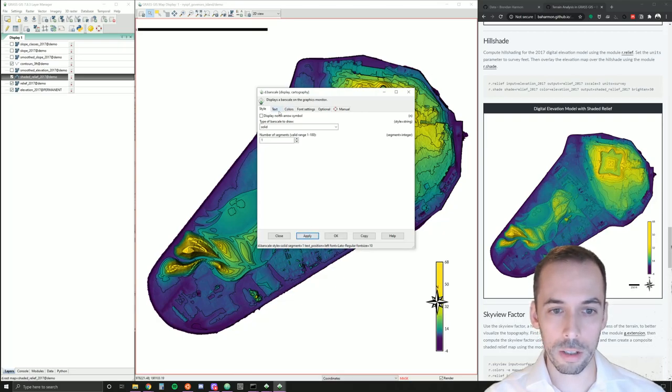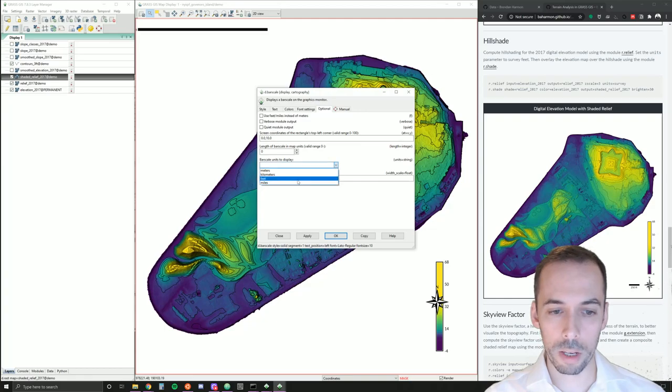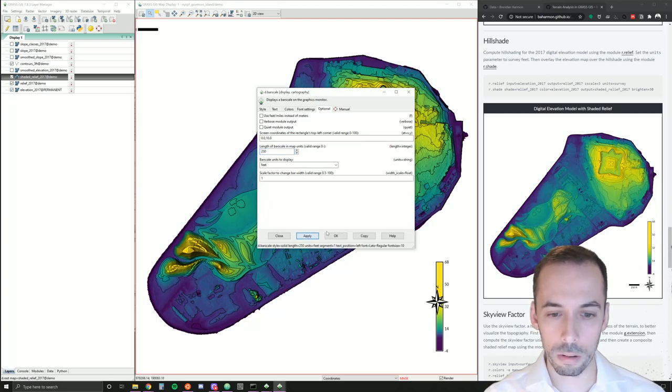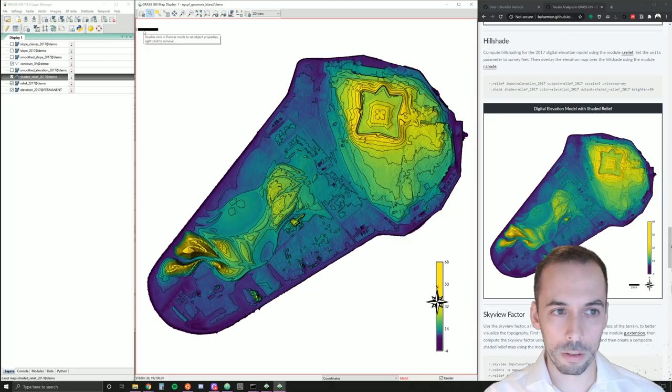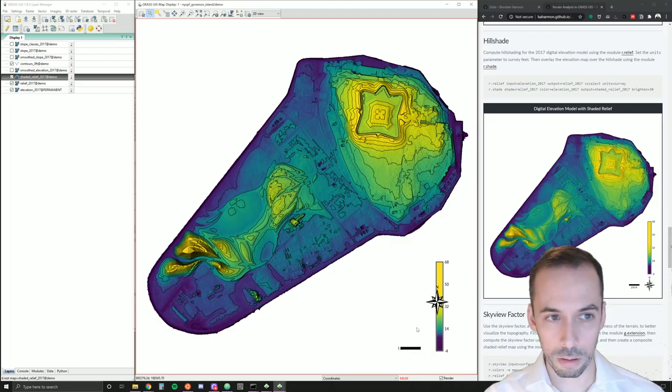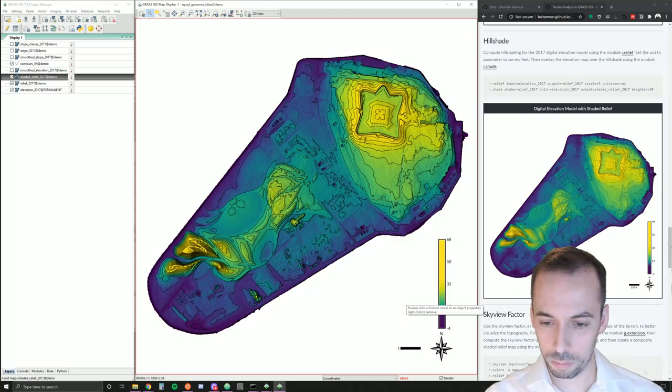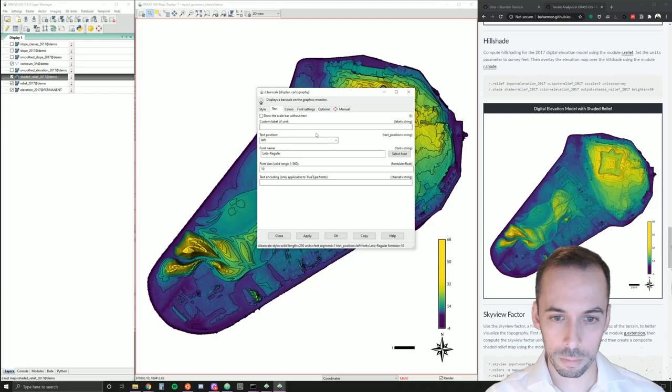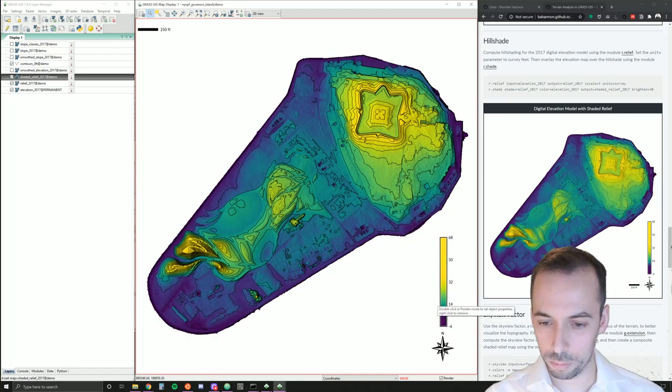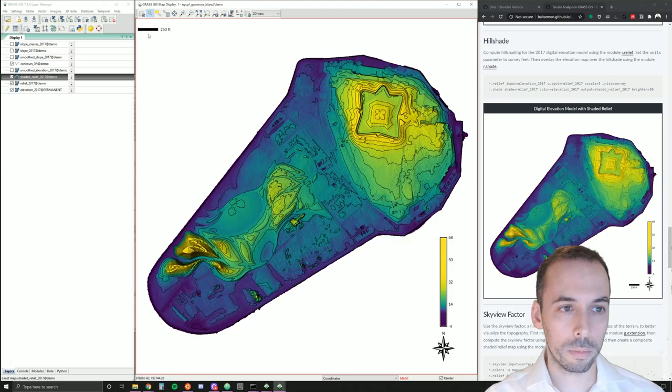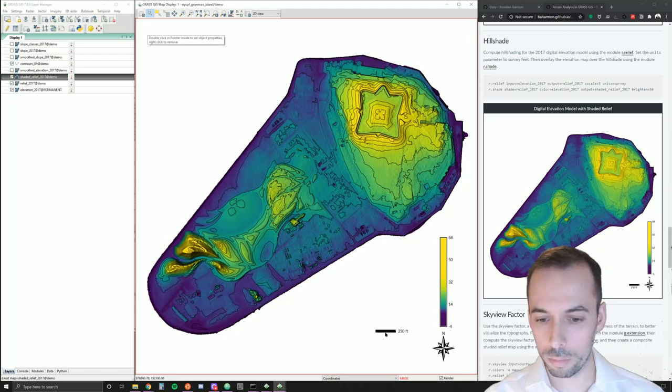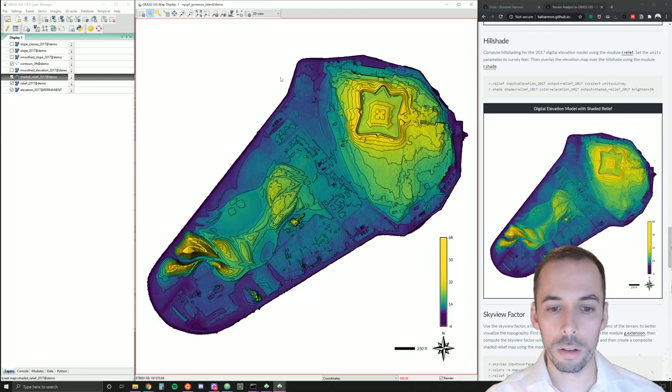Ah, I need to set the length of this. Under optional, I'm going to set my units to feet. And I'm going to set the length of the bar scale to maybe just 250 feet. A nice short one. And I'll move this down into position. That looks okay.